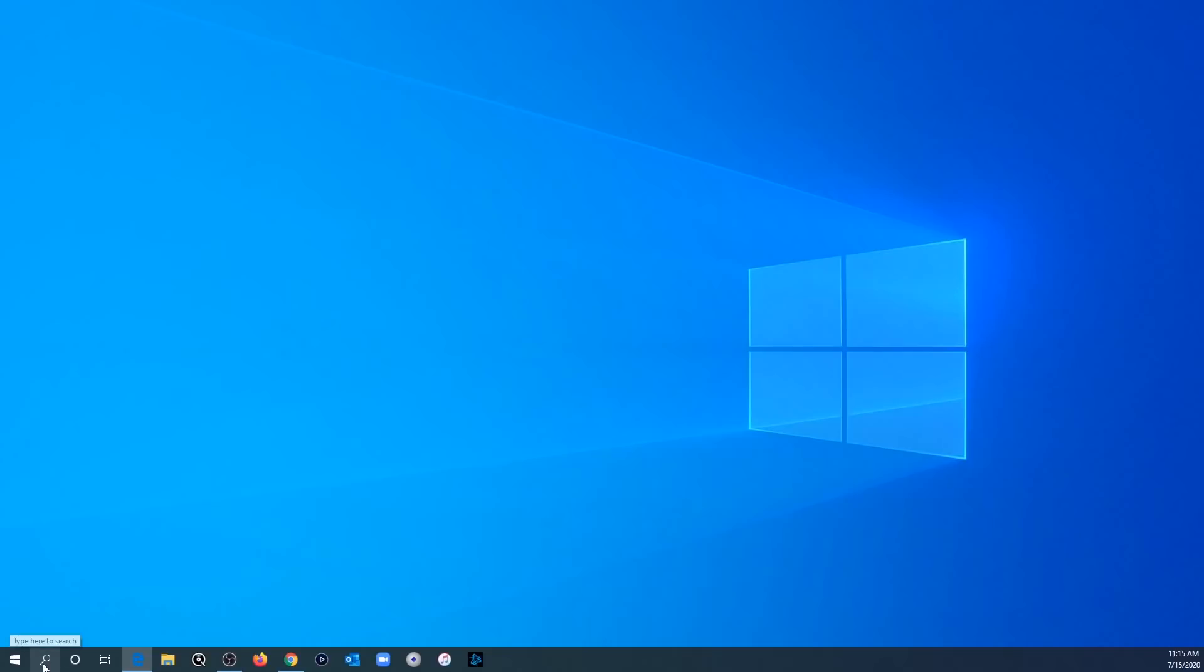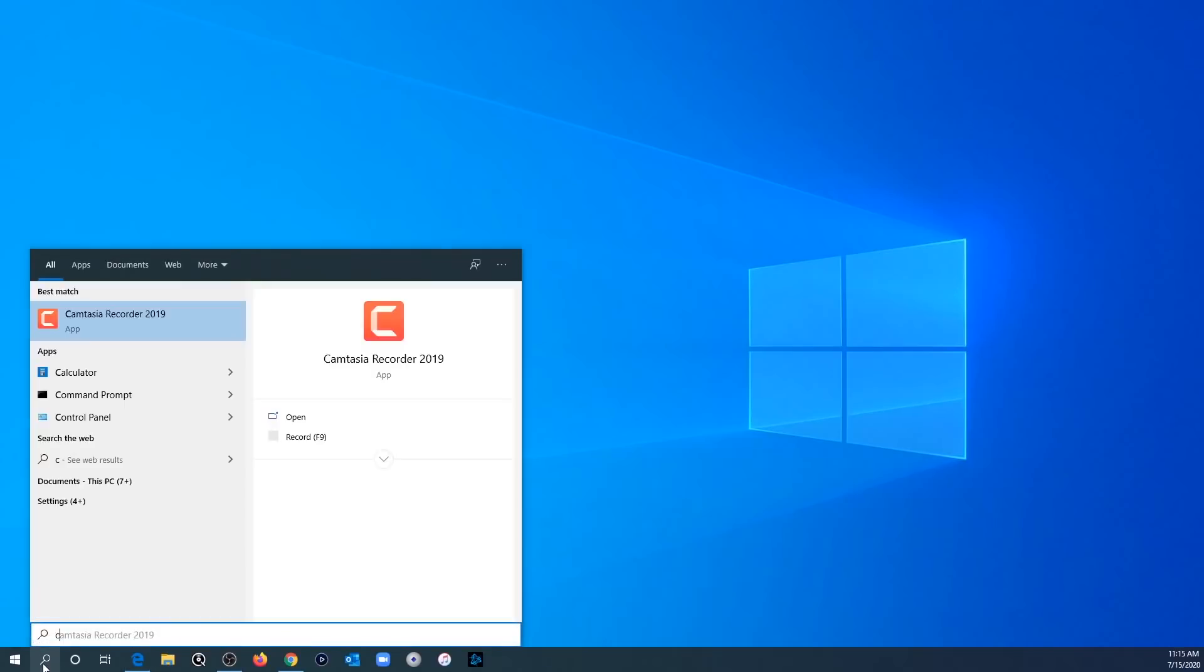So the first thing you want to do is go to search, type command, and then right click and say run as administrator. So again, you're going to want to find the command prompt, click run as administrator.